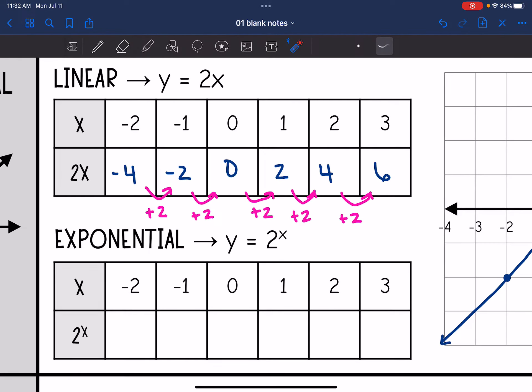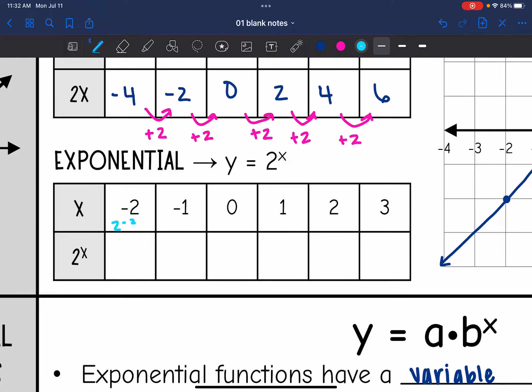Now let's look at an exponential function. Instead of doing 2 times the x value, this time we're going to do 2 raised to the x value. This is what an exponential function is — whenever the variable is in the exponent. So 2 to the negative 2 is 1 over 2 squared, or 1 fourth. 2 to the negative 1 is 1 half. 2 to the 0 is 1 — anything to the 0 power is 1. 2 to the 1 is 2, 2 to the 2nd is 4, and 2 to the 3rd is 2 times 2 times 2, which is 8.